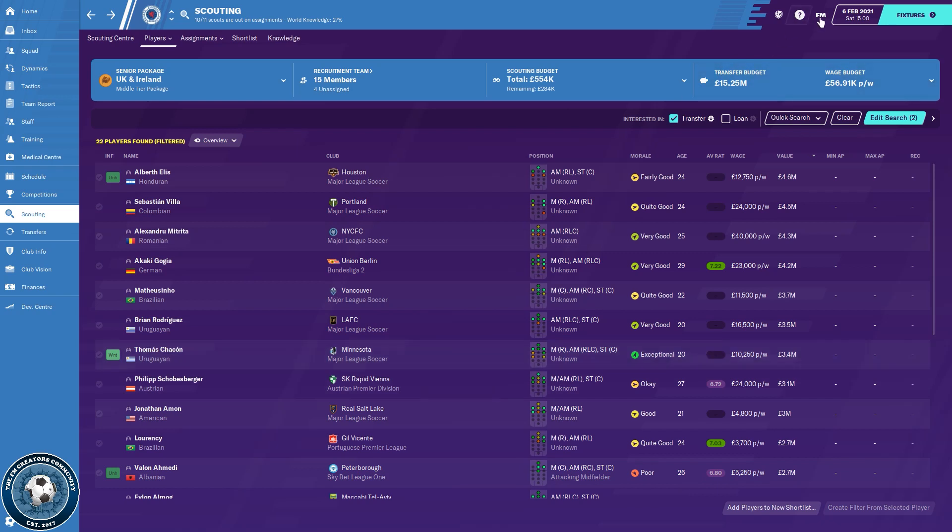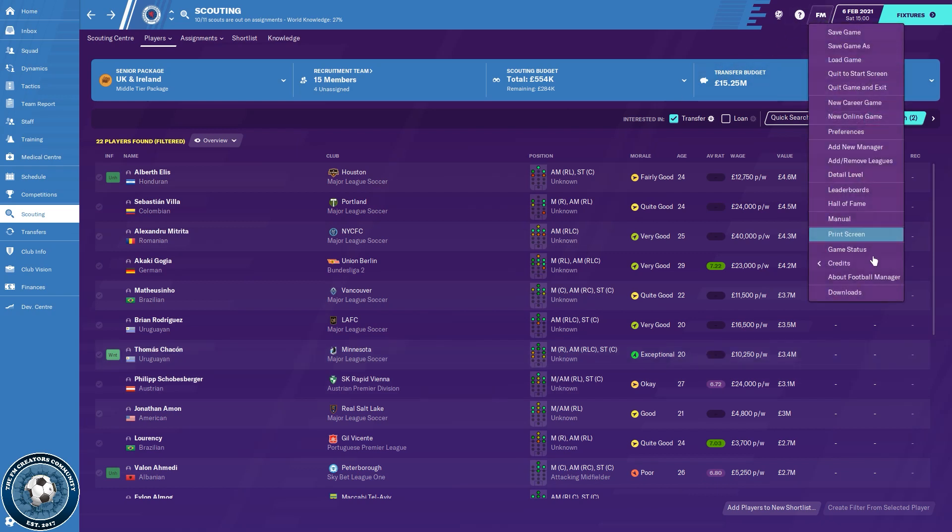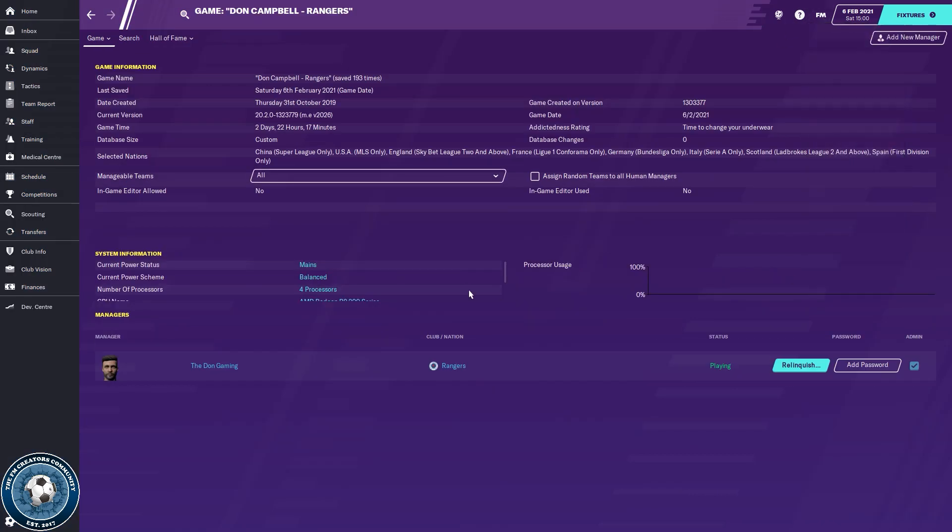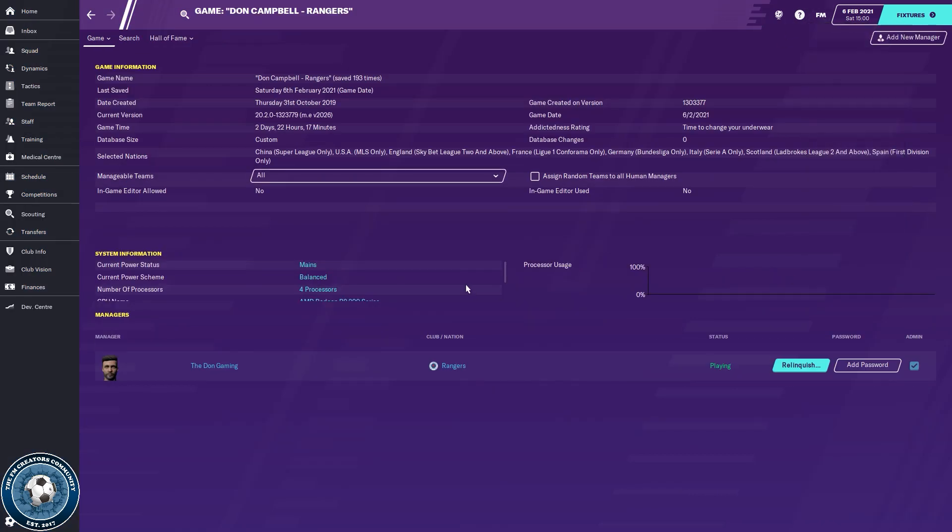The other thing that I would say is make sure you have the top leagues loaded. So as you can see from my setup and the selected nations, we have China, USA, England, France, Germany, Italy, Scotland—which I'm playing in Scotland—and Spain.